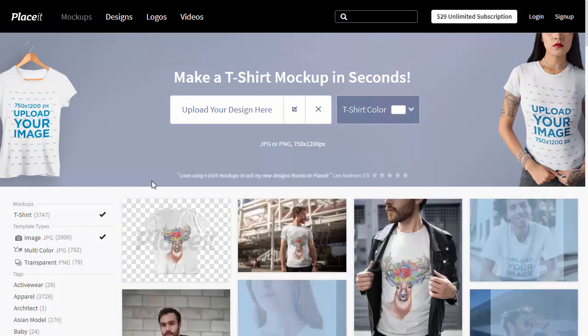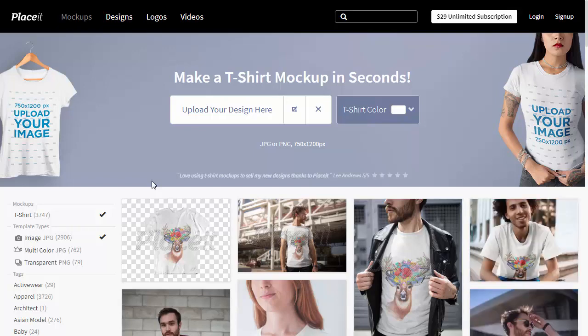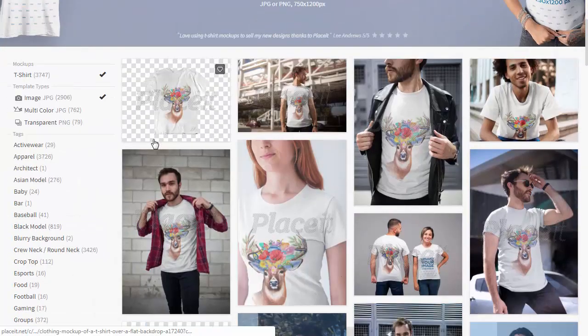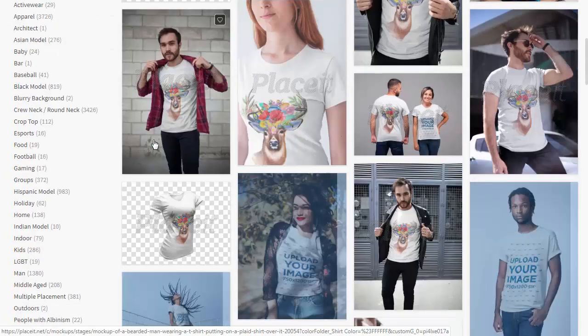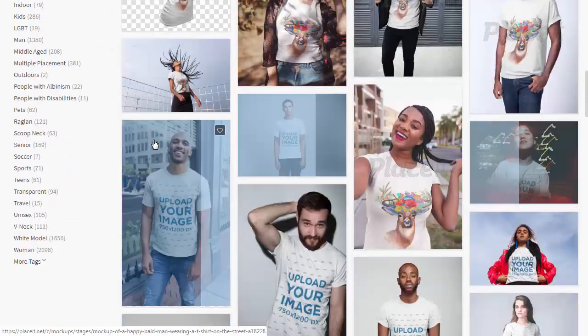Now simply scroll through a whole library of mock-ups present in your design. If you find one that looks particularly nice to you, just click it to see it better.